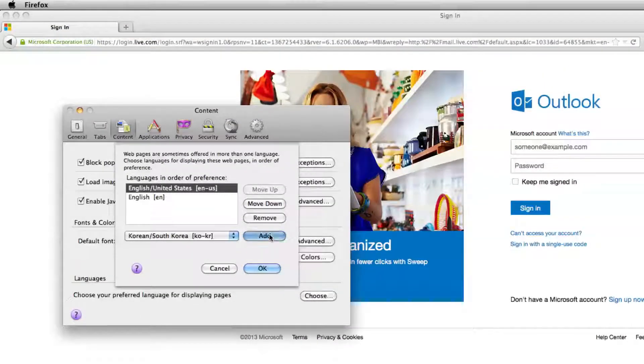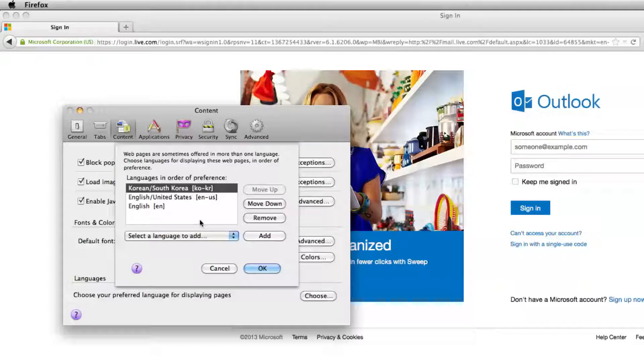Let's go to Korean, let's add that to our list, and now you can move it down the list to see which one you want in preference to come up first as priority.